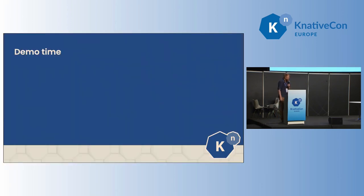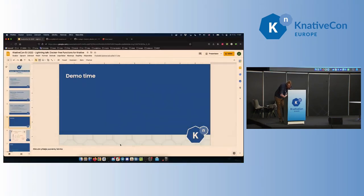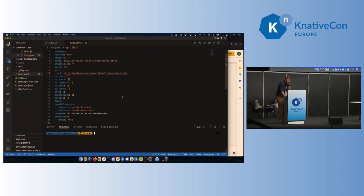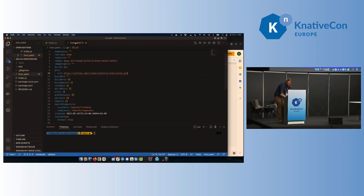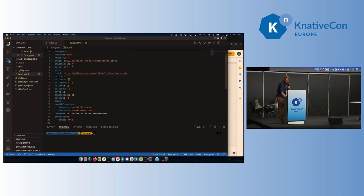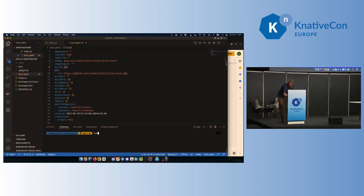So I will just quickly show you the demo. This is a node function — it's very simple, just a generated function. It's not important. But the important thing is that I will use the approach with the Git repository. So all I need to do is to specify the Git repo that contains the source code of the function and specify a build type to Git. Because we have limited time, I already pushed the source code to the Git repository, so all I need to do is to execute the deployment. I will just write func deploy.